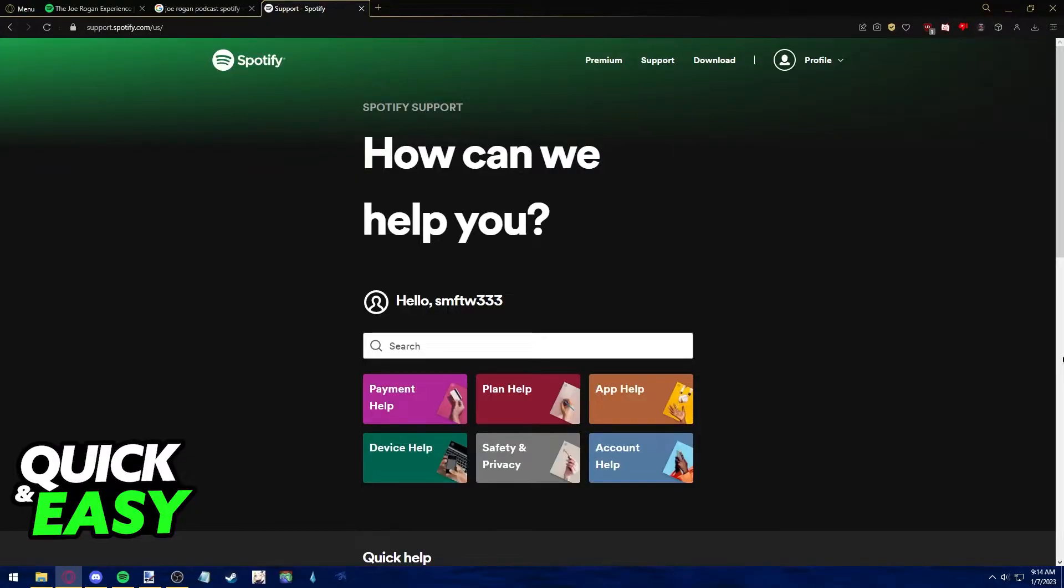For this, you can either use the Spotify desktop app, which I recommend, or the Spotify web page listener.